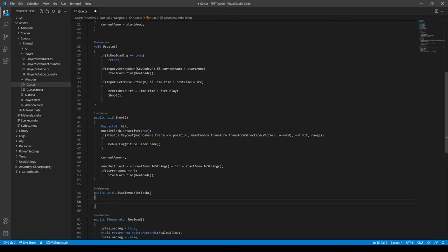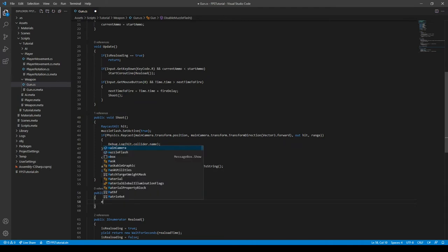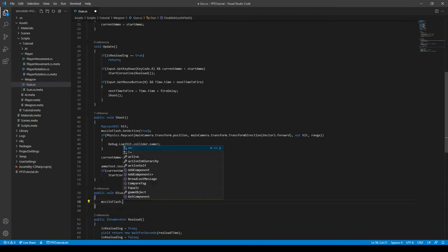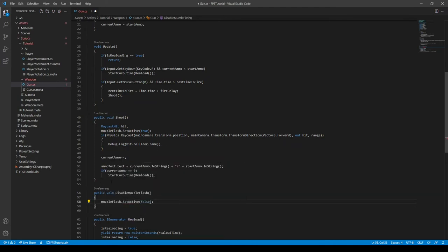And then we can simply say muzzle flash dot set active to false. Add a semicolon at the end of it.